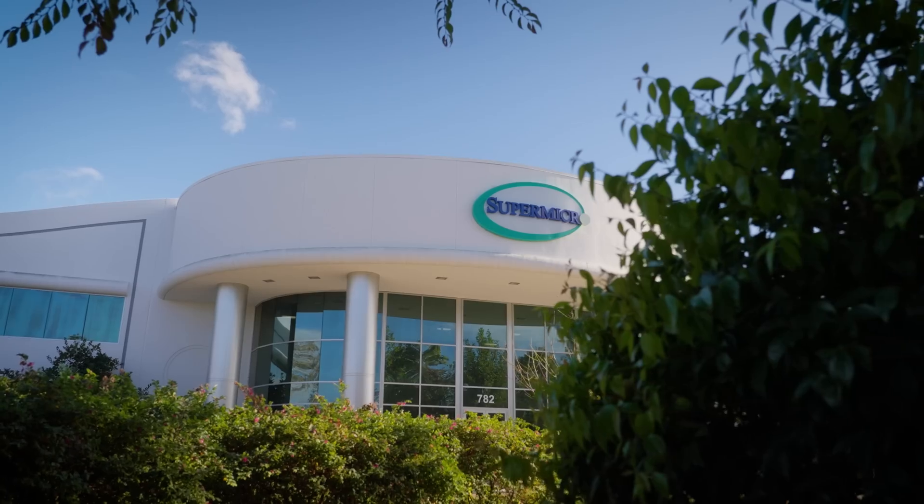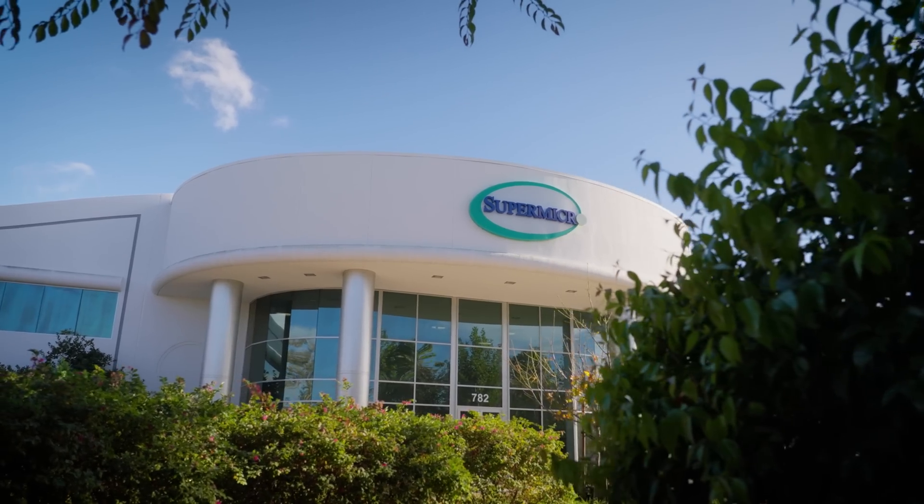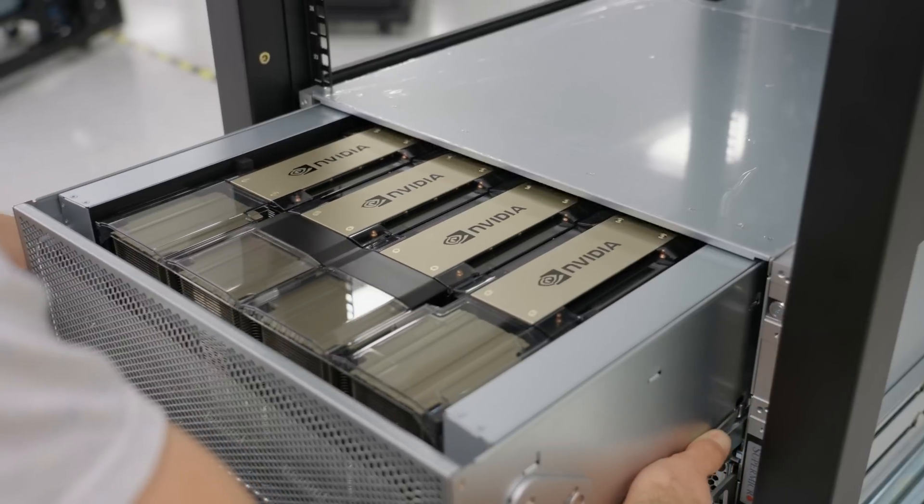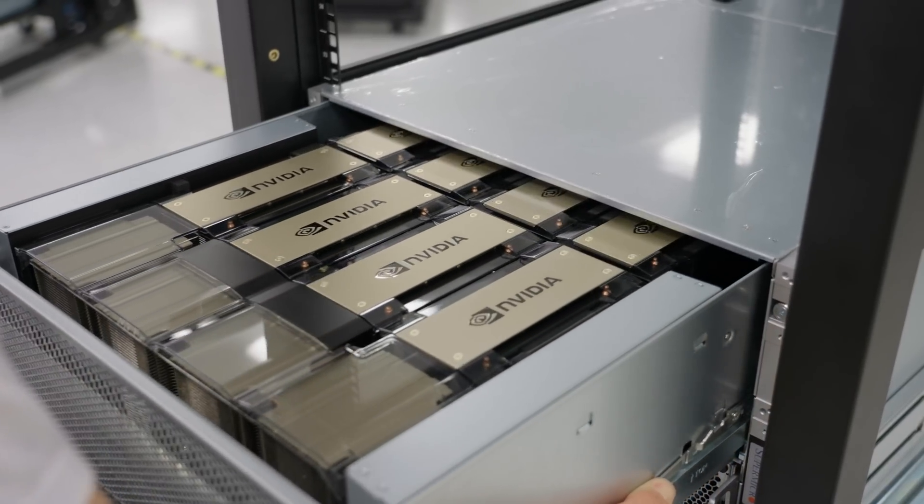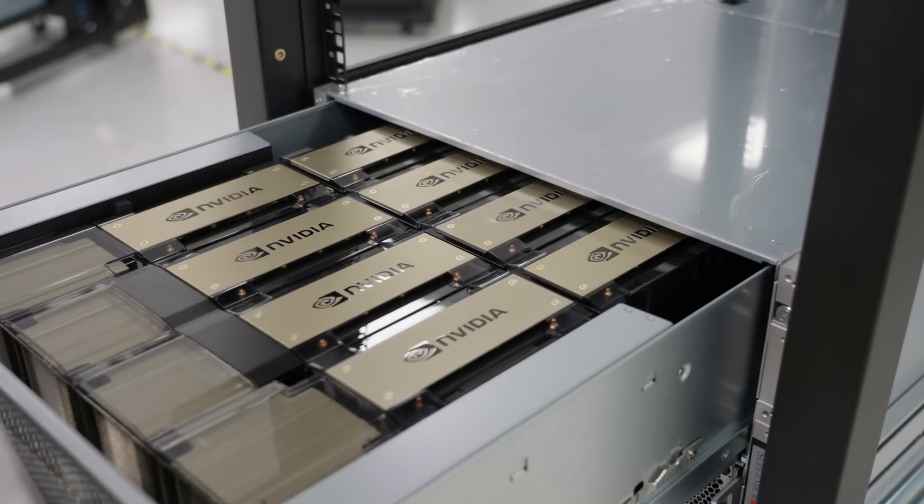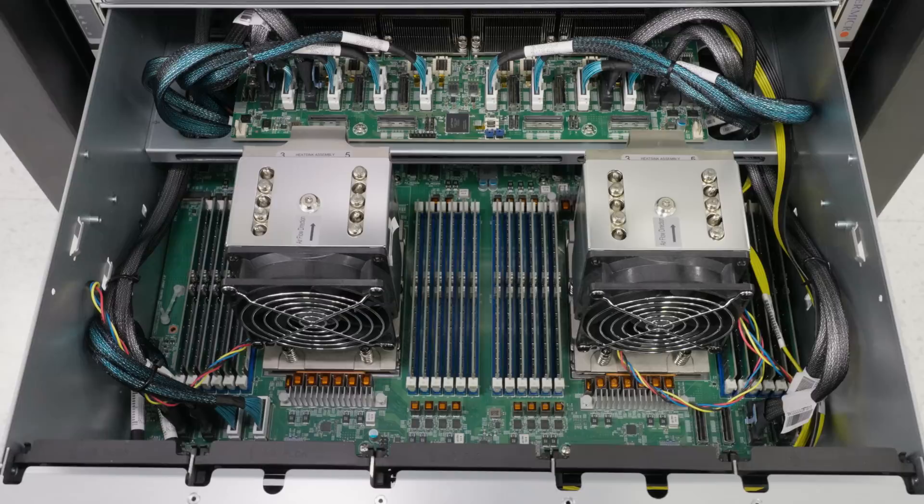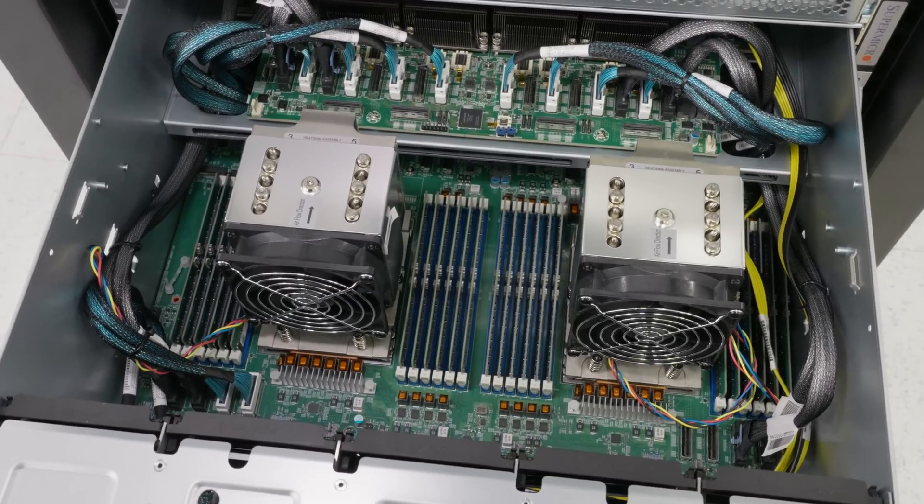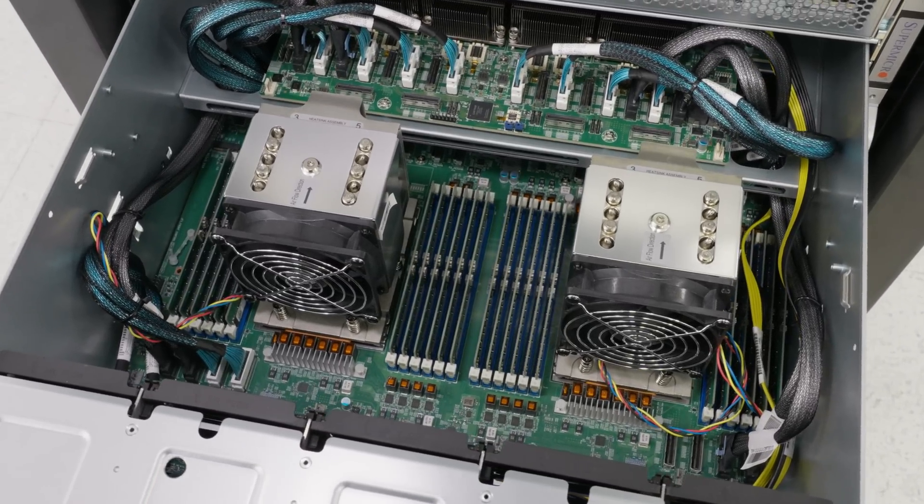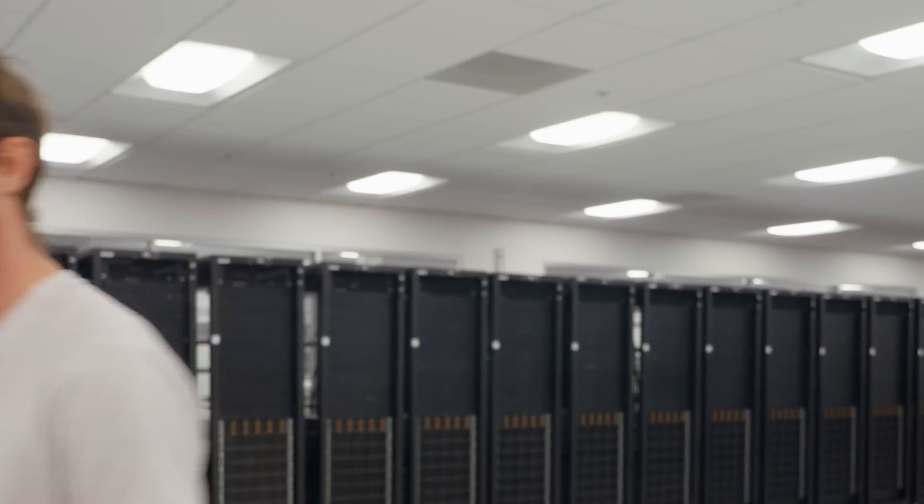With the H13 series, Supermicro's GPU servers are back and better than ever, available with AMD EPYC Genoa processors in four and up to eight U configurations. It's a beast and we're going to go check it out.